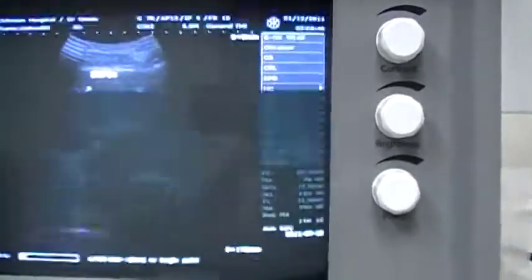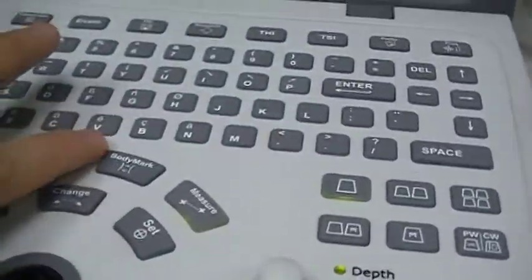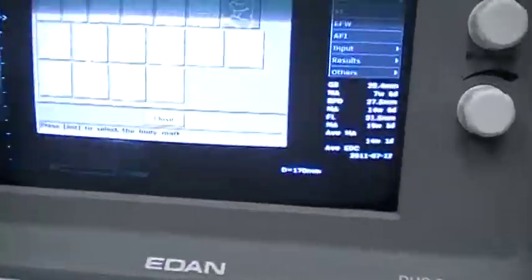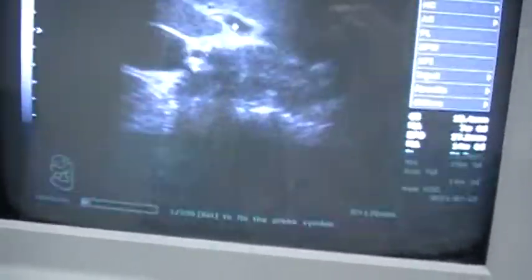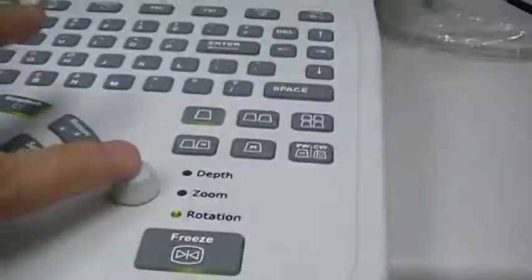Now measurement and comments are done. Press the Body Mark button, then select a body symbol. Move the cursor to the position where you actually placed the probe on the body, then rotate the key to get the correct direction of the probe. Once you are satisfied with the position and direction, press to confirm.